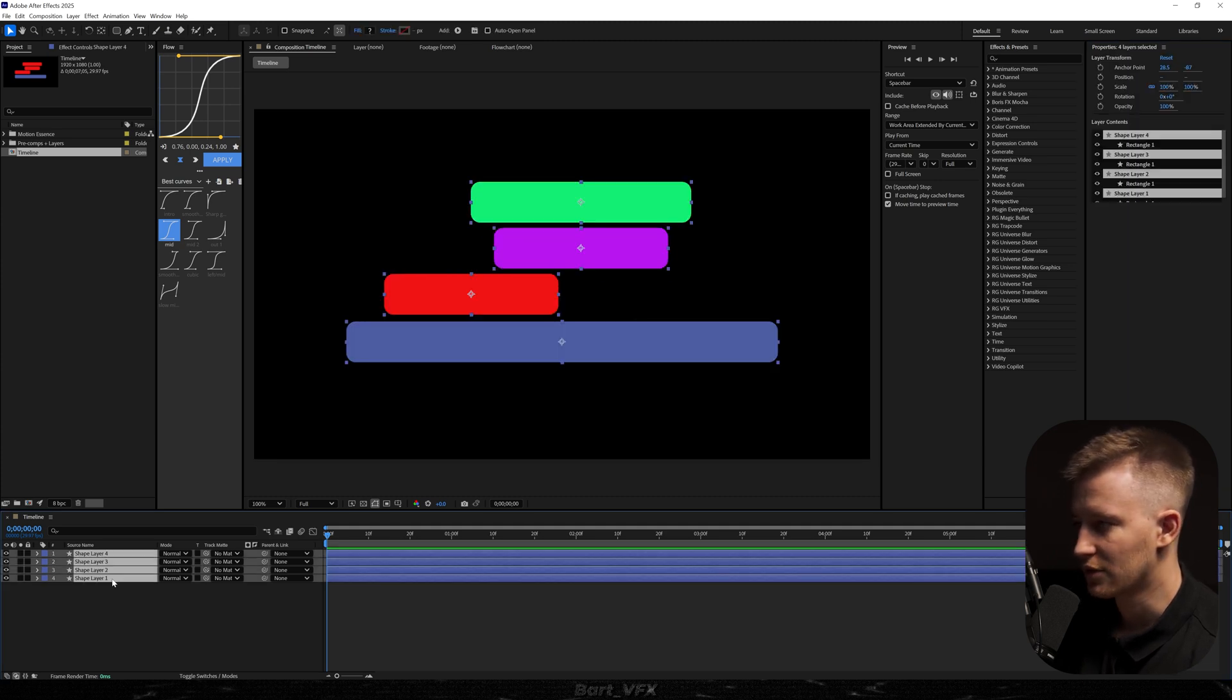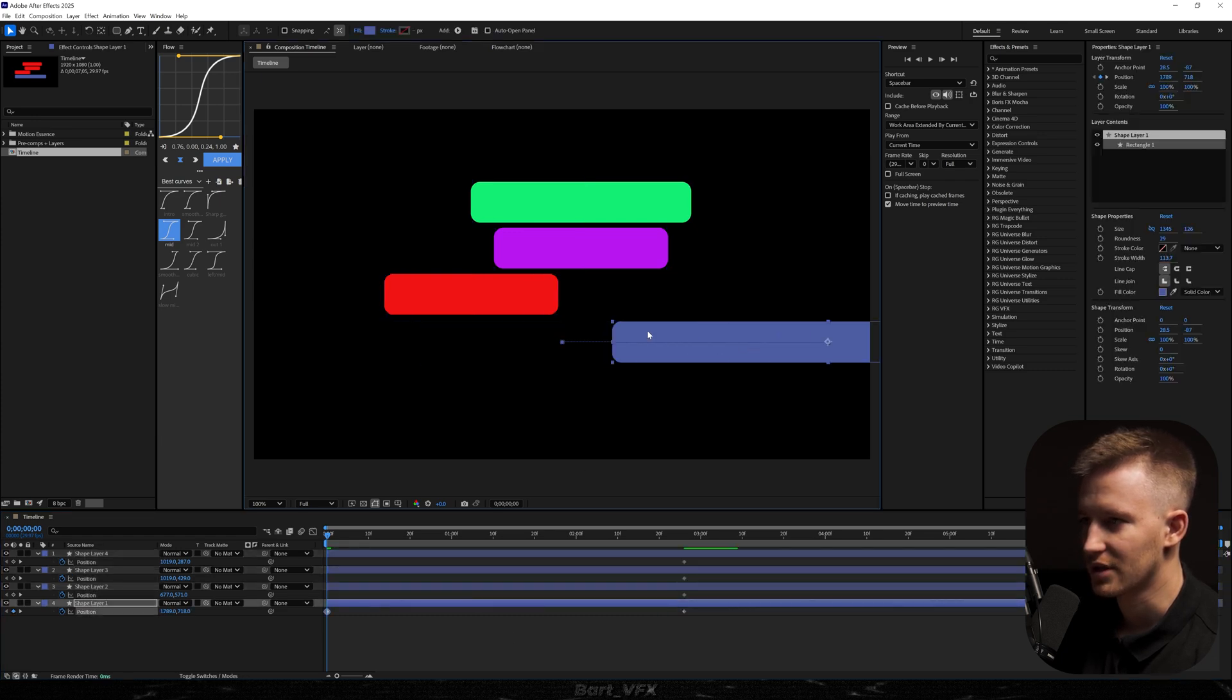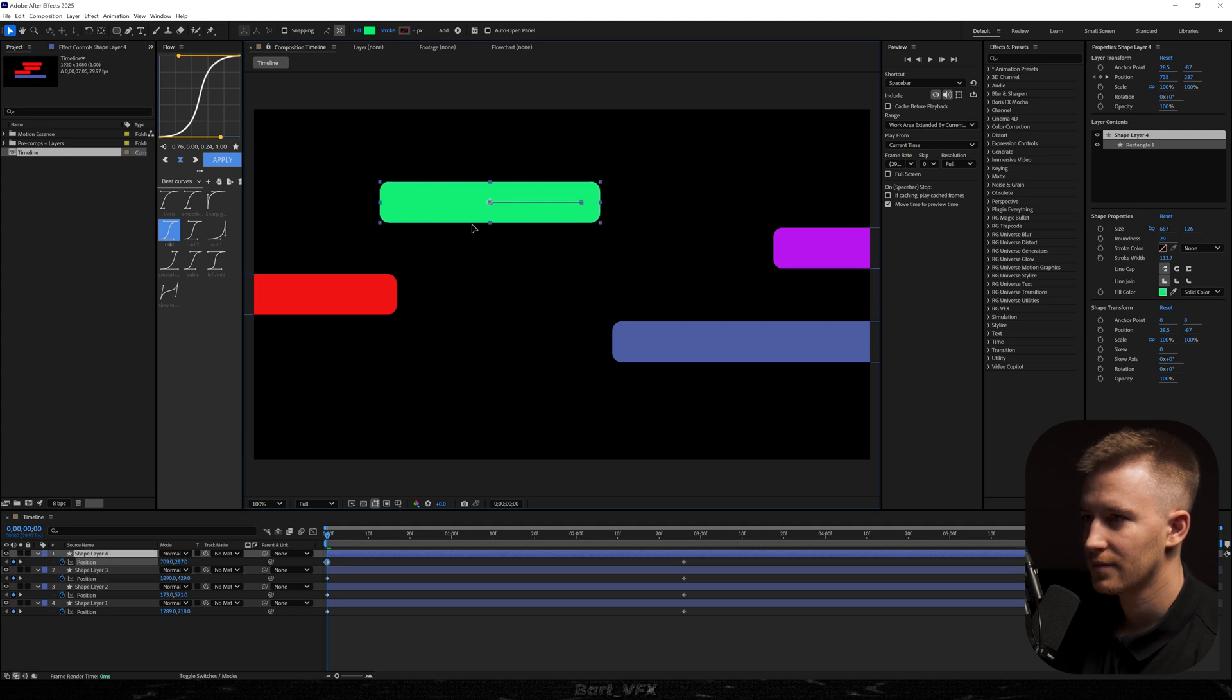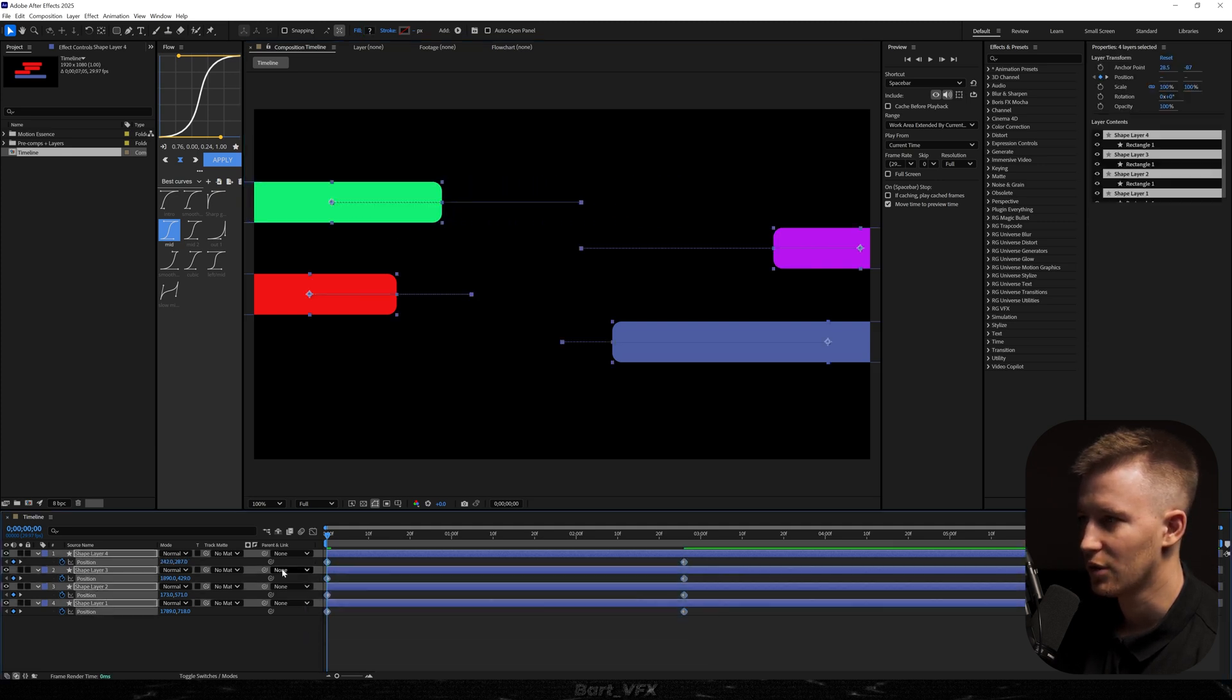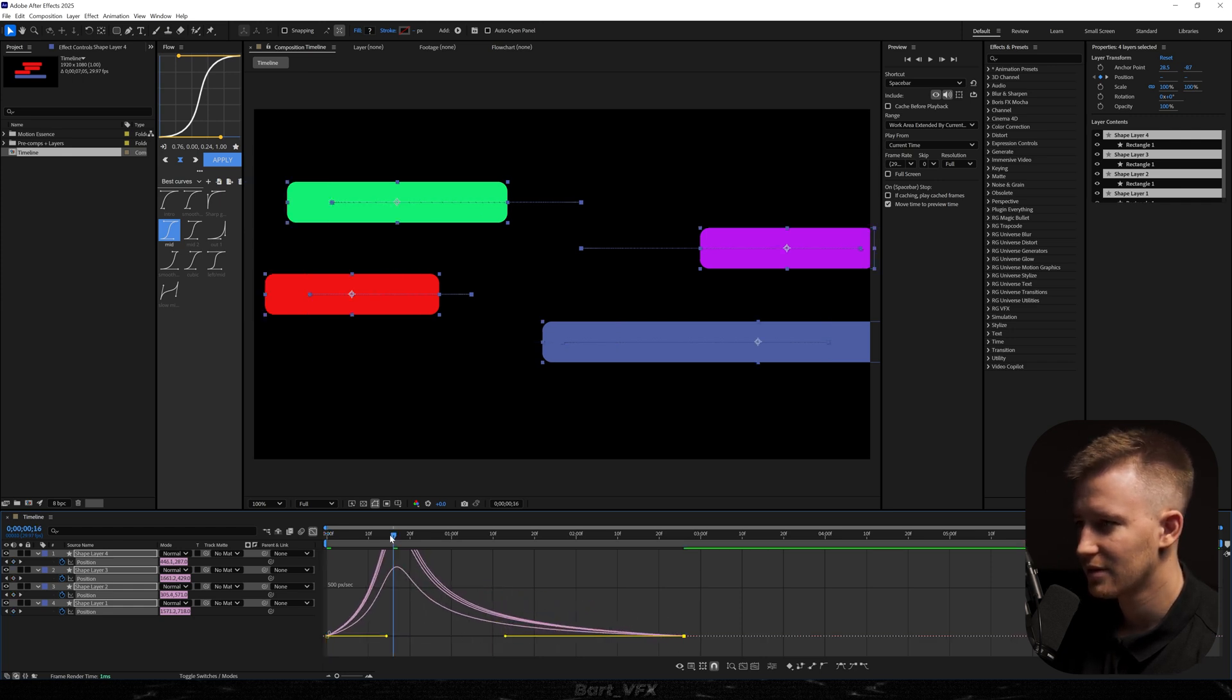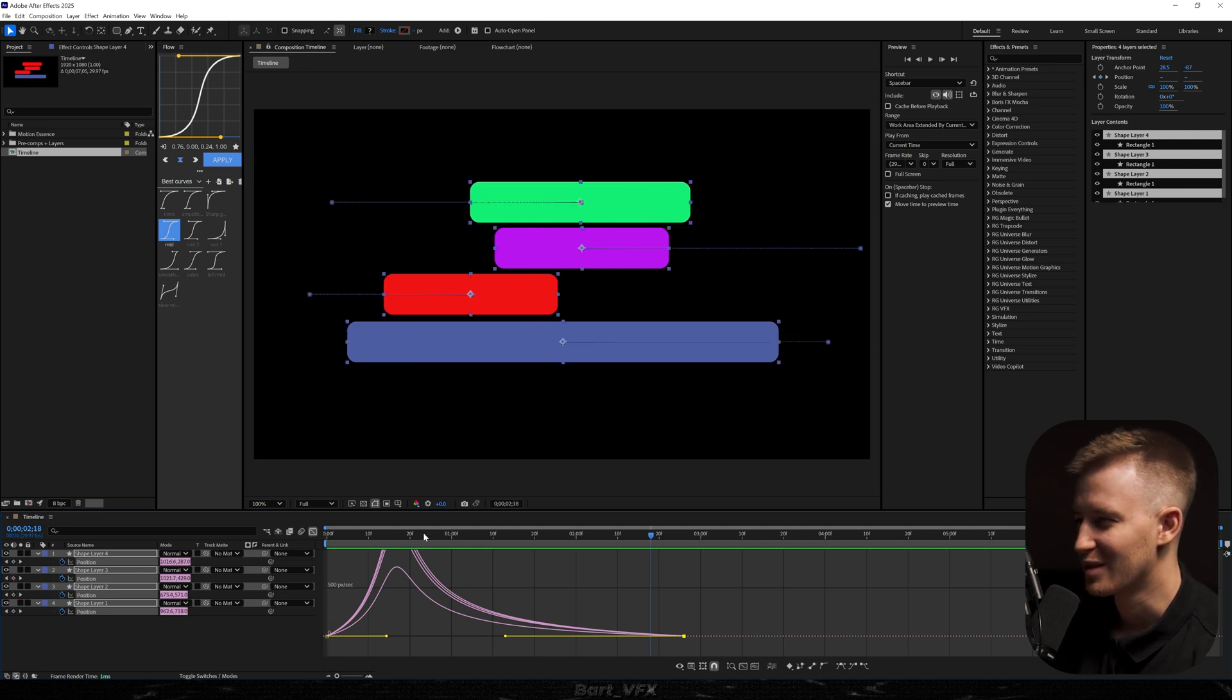Then we're going to create a position keyframe for all of them. So I'm going to hit Alt-Shift-P. Let's move it forward and we're just going to bring it from different sides. I'm going to select them all. Go to the graph editor and we're going to ease the keyframes. I'm just going to make sure that the peak is on the left. It's already looking pretty sick, especially when the movement is very slow at the end.